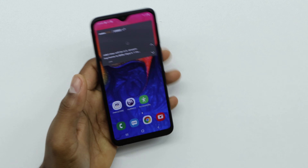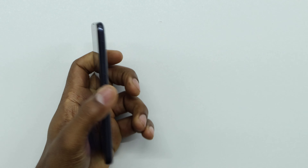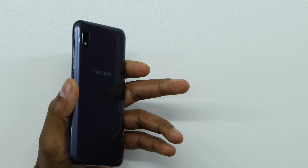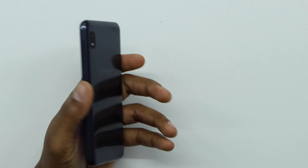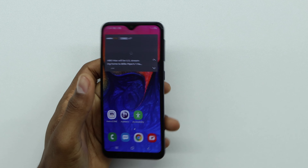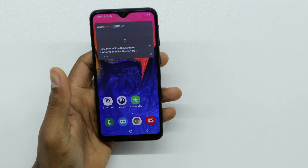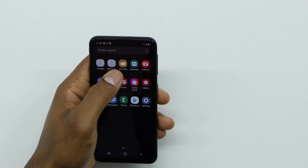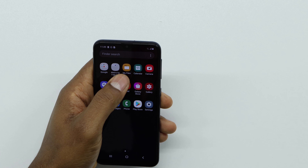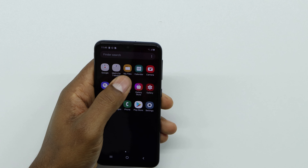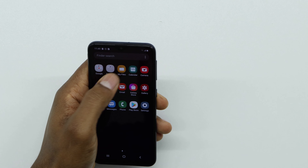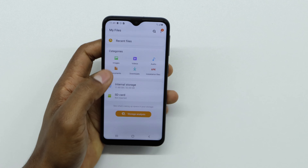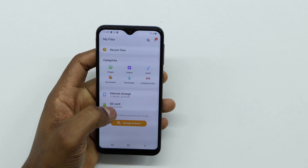I'm going to be using a Samsung Galaxy A10, but you can use this trick to fix that problem on any Android phone. The first thing you have to do is go to the app 'My Files'. This app comes with all Android phones, so just open it.